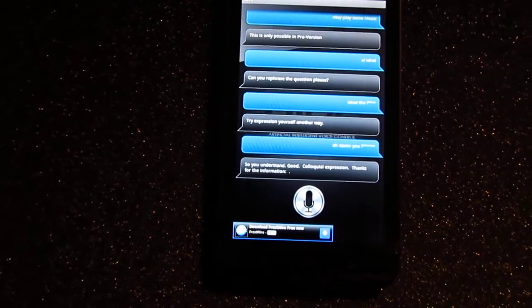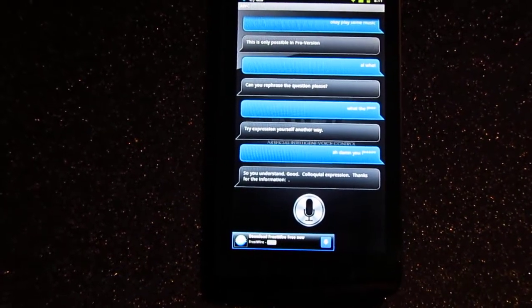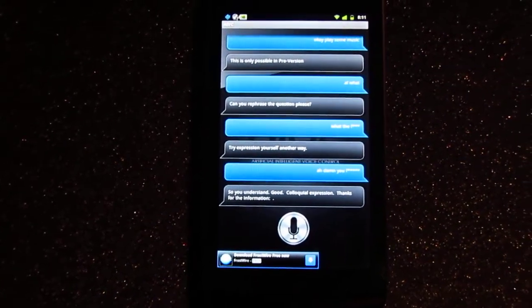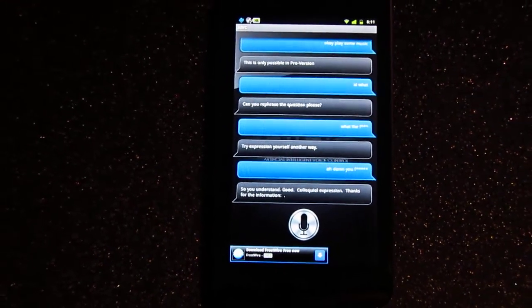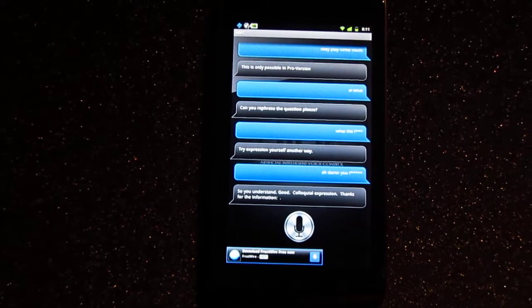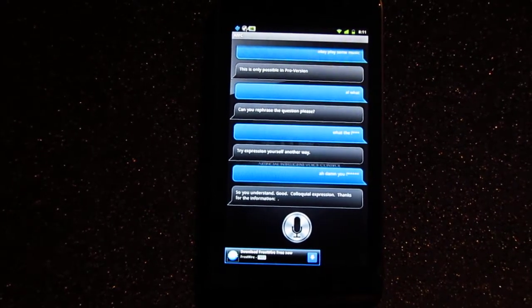So you understand. Good. Colloquial expression. Thanks for the information.